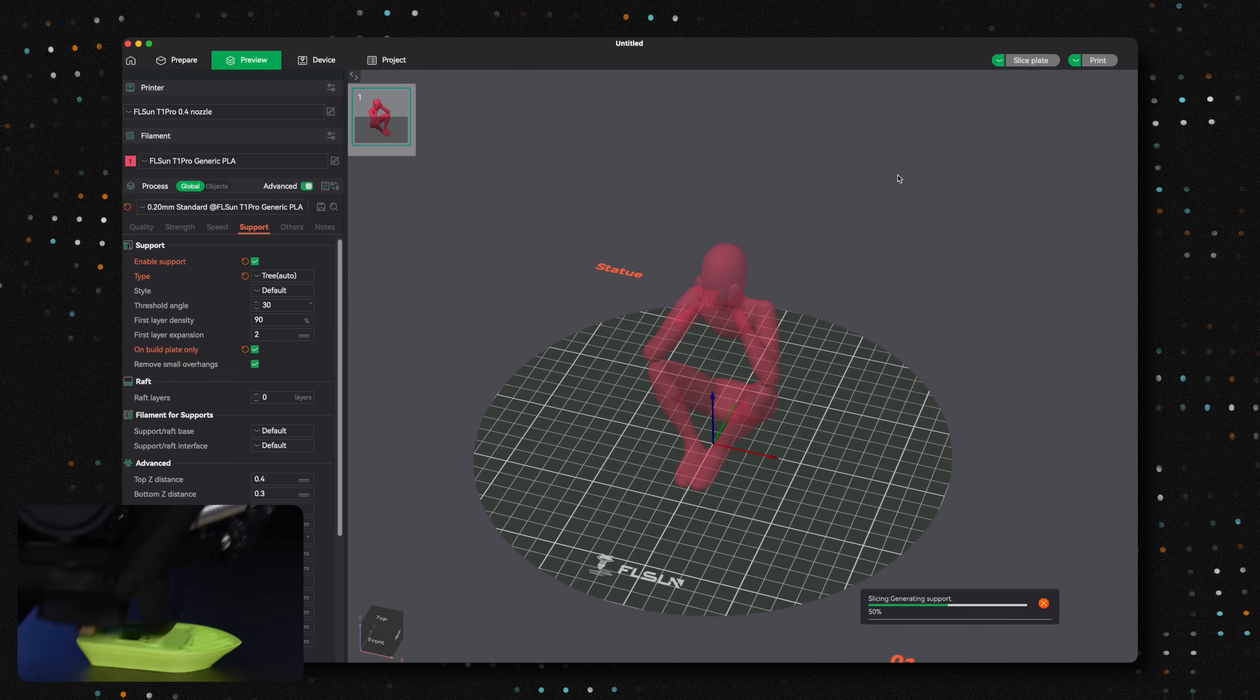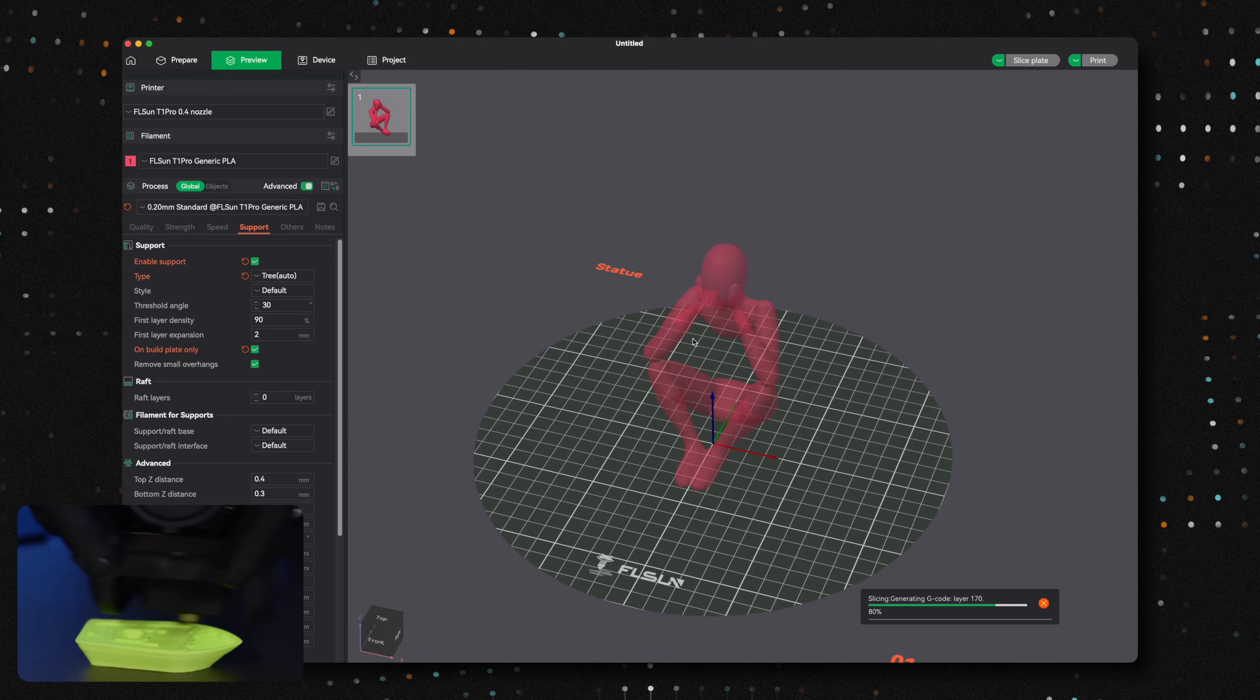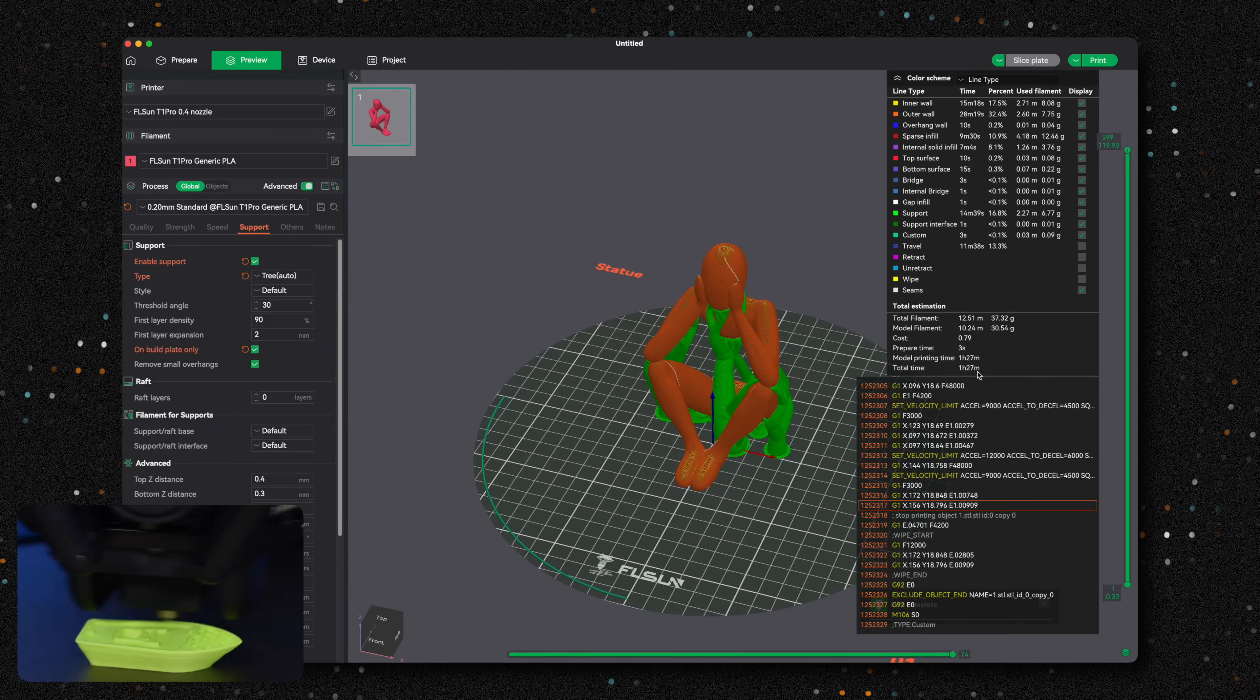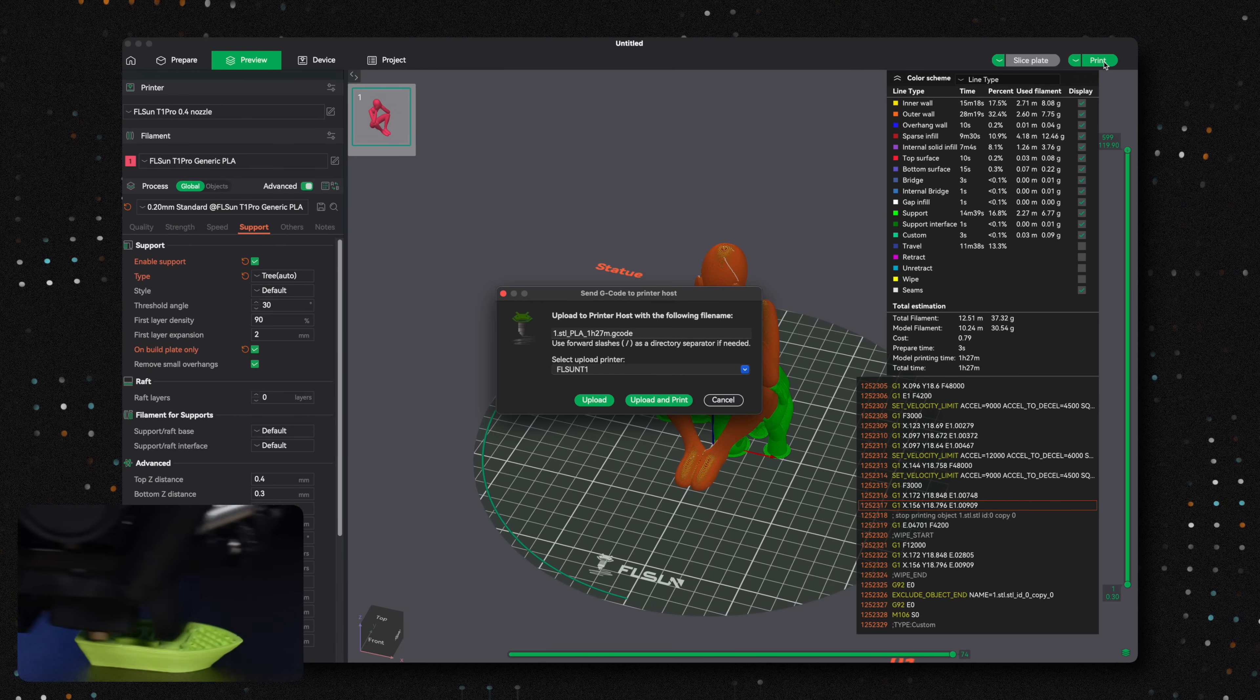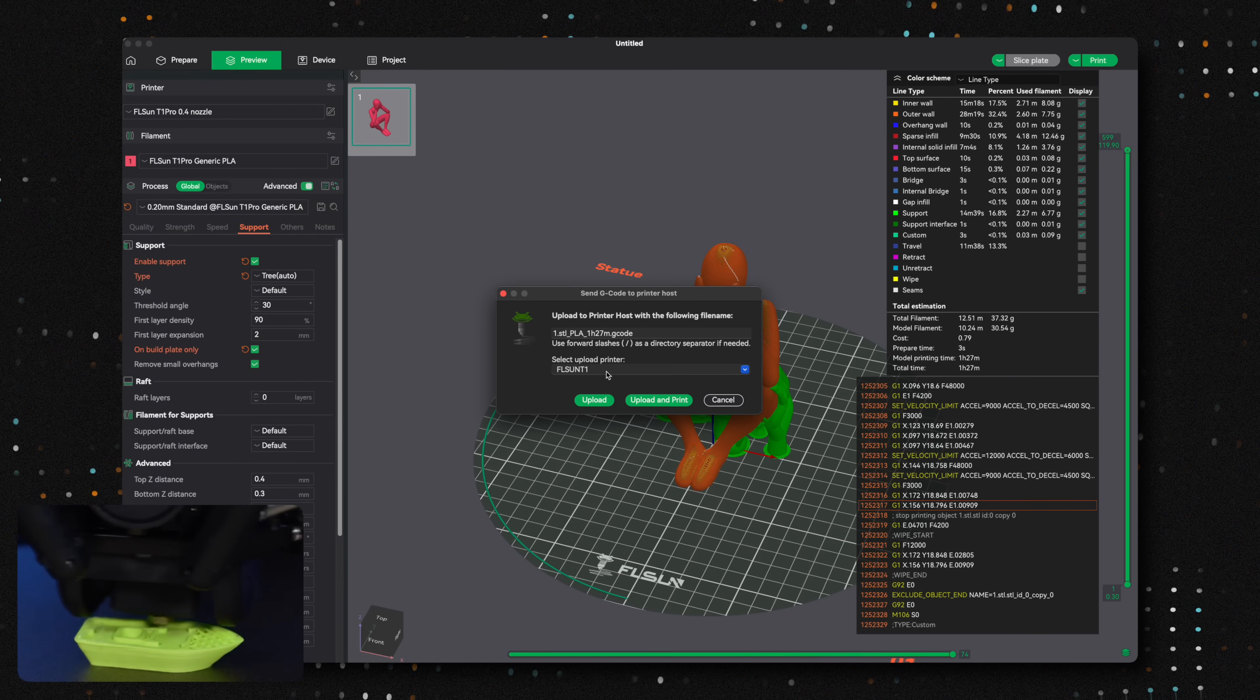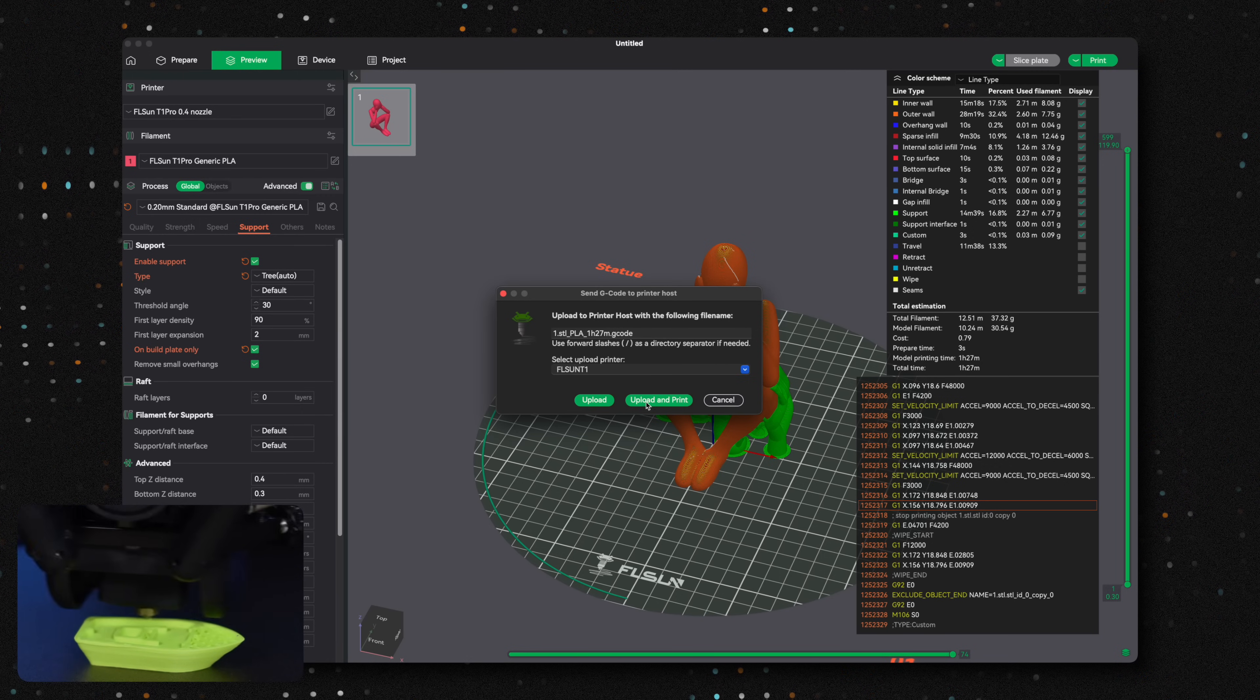The FL SunSlicer has a familiar layout, similar to other slicers, making it easy to navigate. Once you've connected your printer to your computer, or used the built-in Wi-Fi functionality, you can start prints directly from the software and even monitor progress with the built-in camera. This particular print will take just under an hour and a half, which is more than twice as fast as our Bamboo Lab P1S using the same settings. Let's send it to the printer and see how it does.